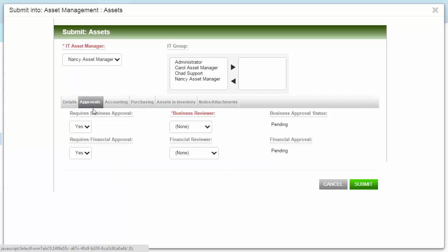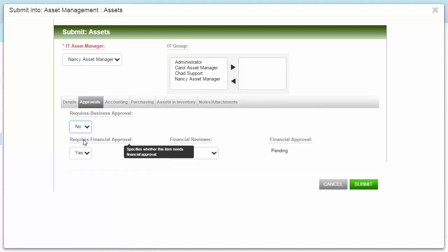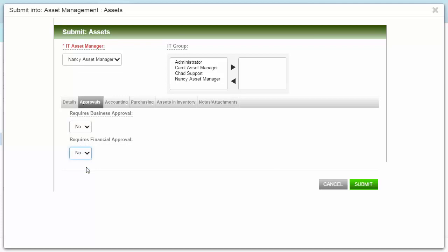Select the Approval tab to determine the approval levels needed for the asset. For now, I'm going to bypass business and financial approval by selecting No for these fields. Now I'll submit my asset.